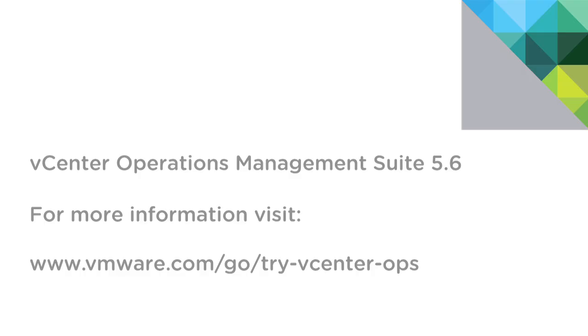For more information on Chargeback or any of the VMware management products, please visit vmware.com. Thank you.